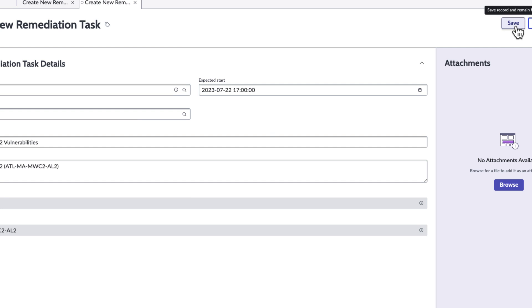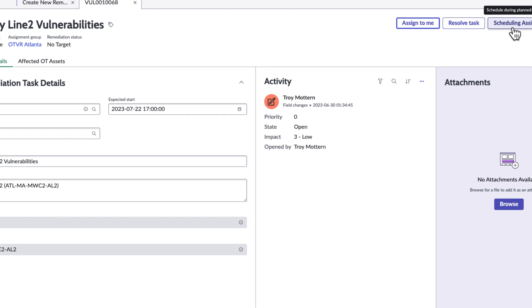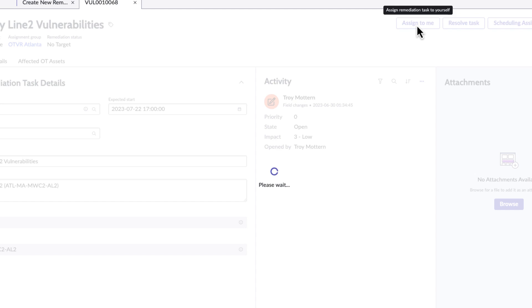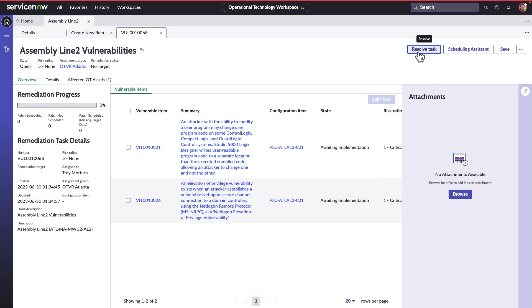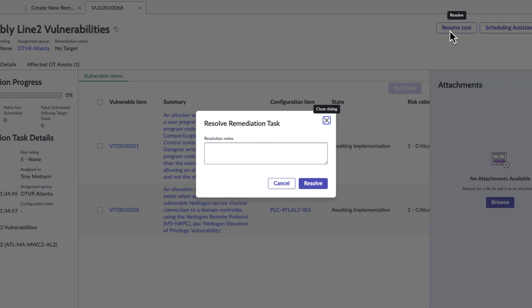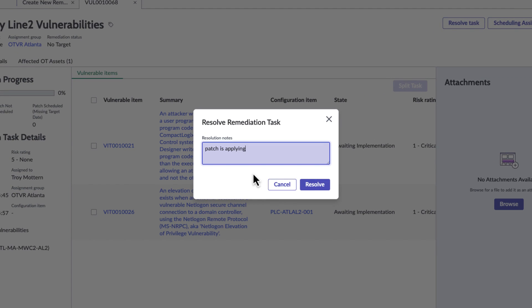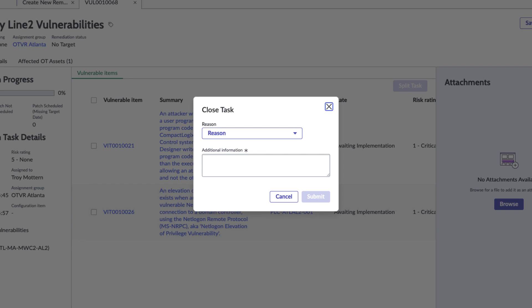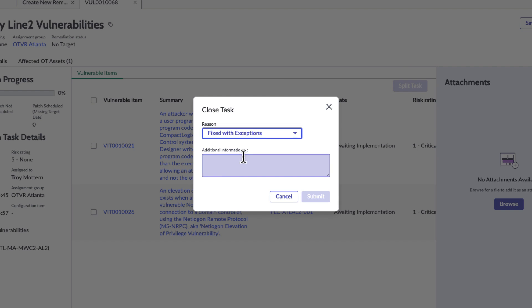He saves the task on the schedule downtime. He resolves the job by assigning this to himself. This vulnerability risk is resolved now. Troy can mark this close after testing that Assembly Line 2 is working fine and makes the necessary changes.